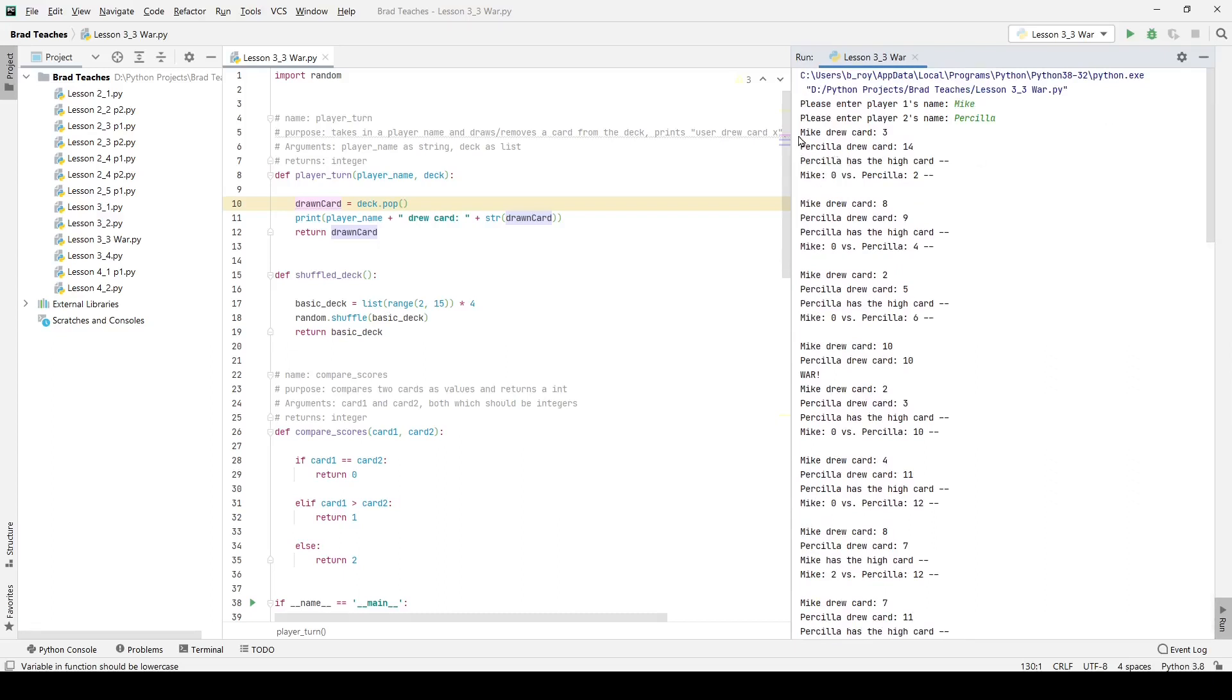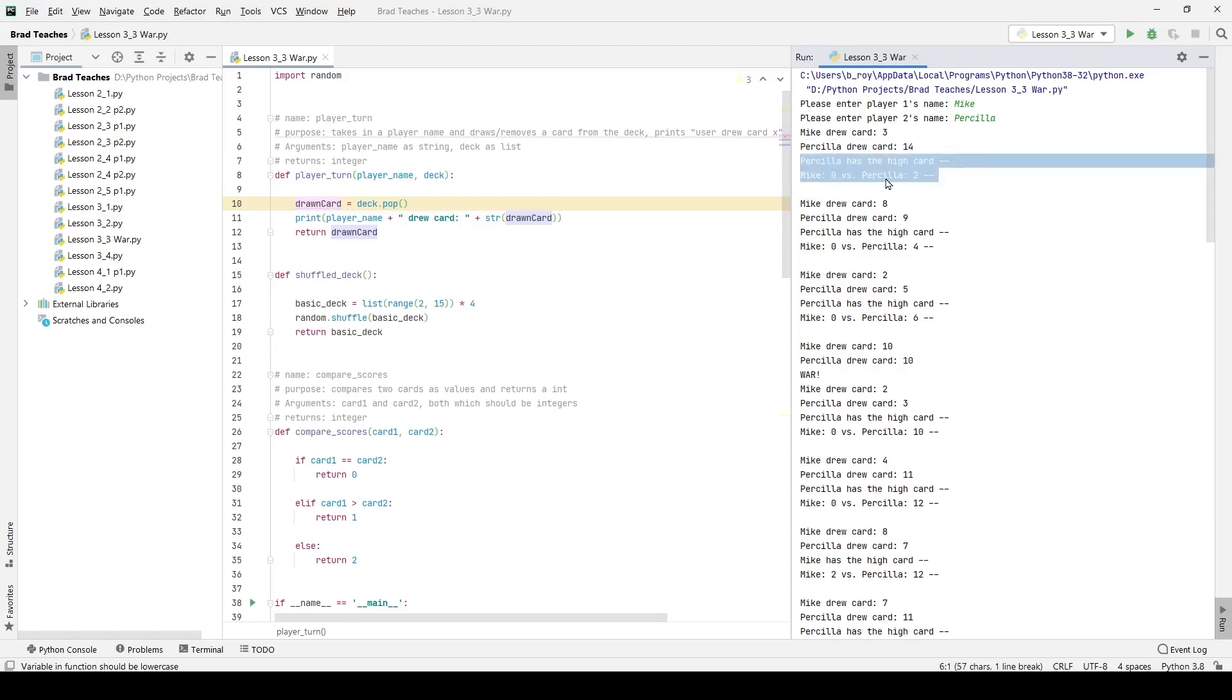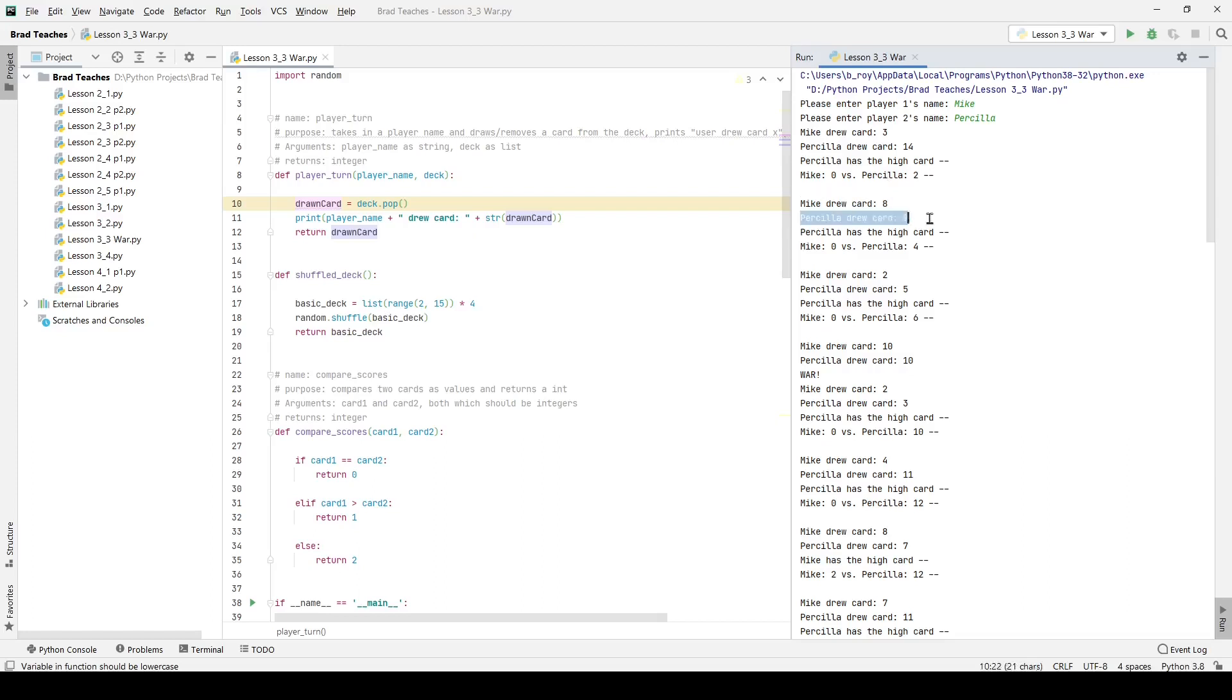So if I scroll all the way up you can see Mike draws a three card, Priscilla draws 14 in the very first turn. Priscilla has the high card and she gets two points so she gets both cards. Her number of points is just the number of cards she has and that's what she gets. Then we go to the next turn. Mike gets eight, Priscilla gets nine. Priscilla has the high card, she gets four points now. Mike still has zero.